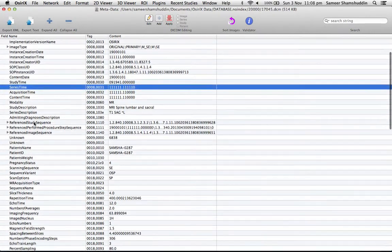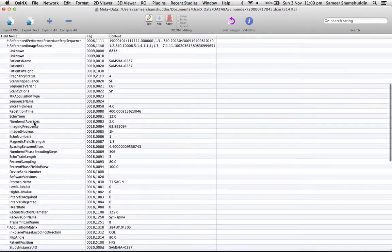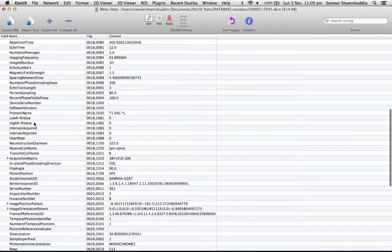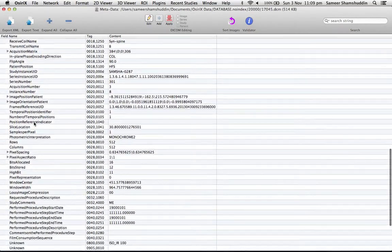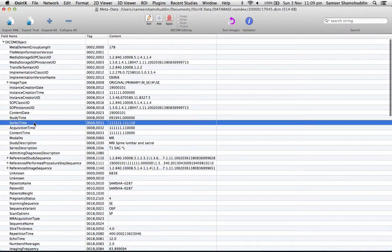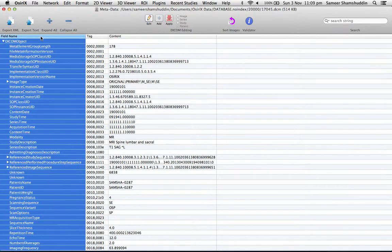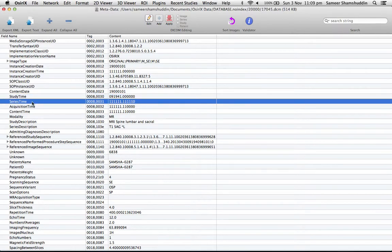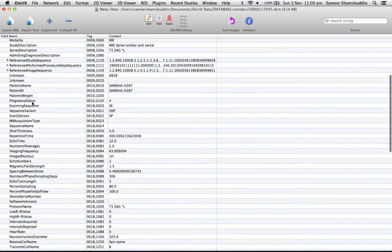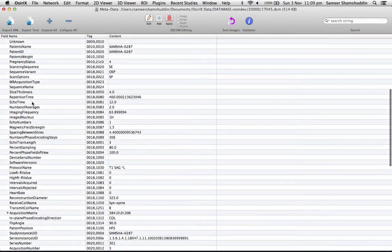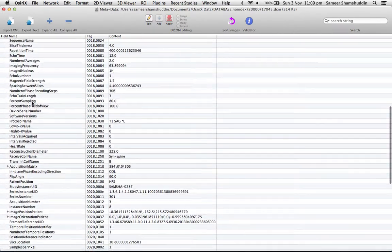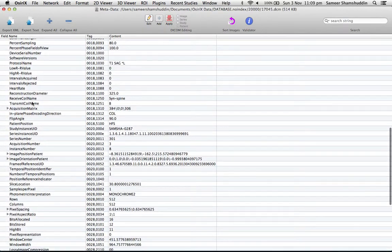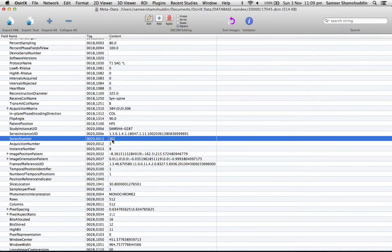I'm sure there is a tag called series number. Let's do it this way. There you go, that's the series number.